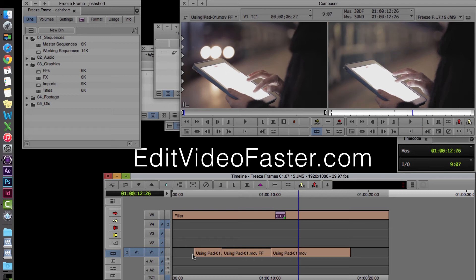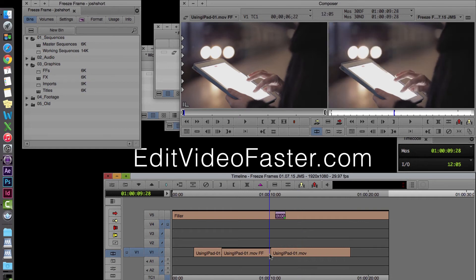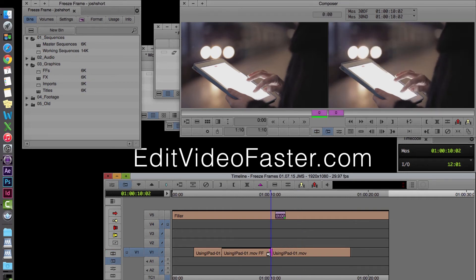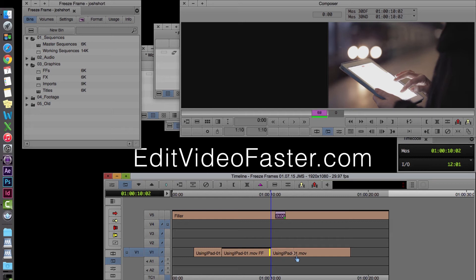And the great thing about a freeze frame in Avid Media Composer is that you can always adjust it. So if you want it longer than 5 seconds, you can go ahead and go to the trim mode and then have a yellow roller on the left hand side and drag it out. And you can always make it shorter as well.